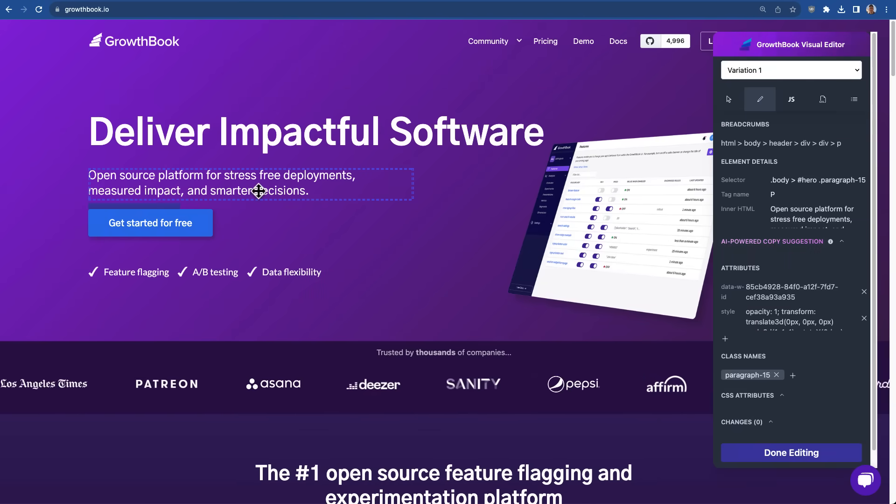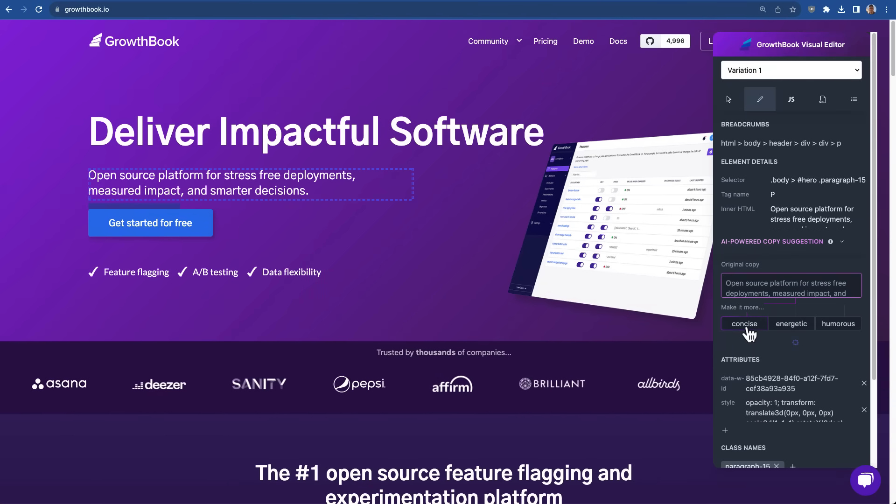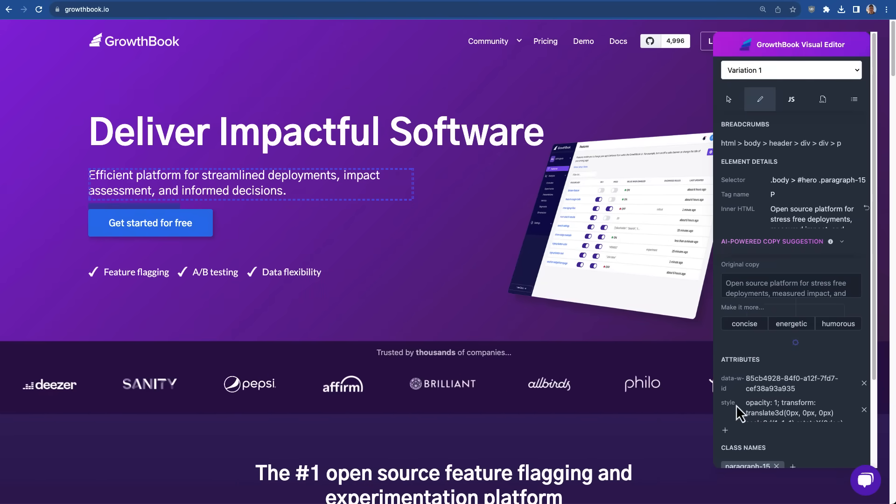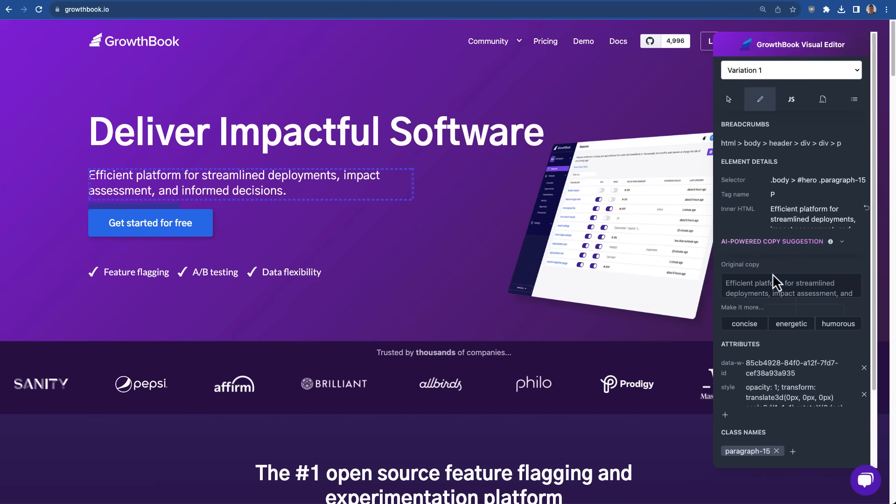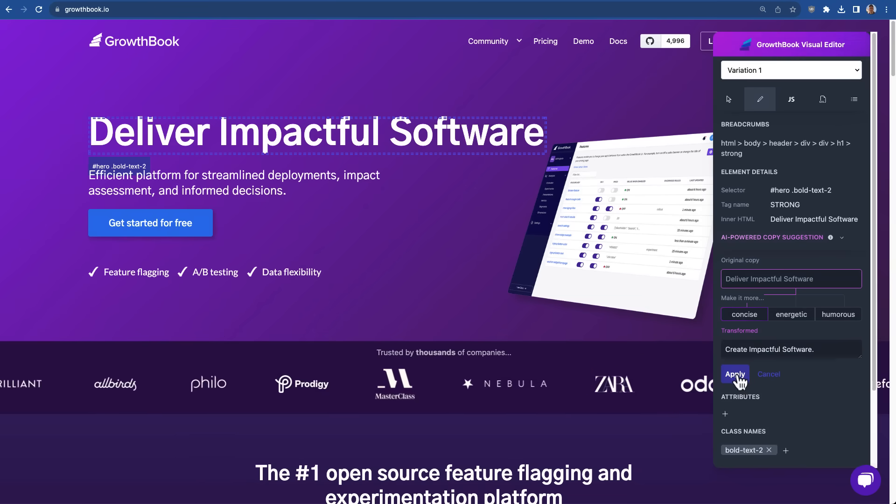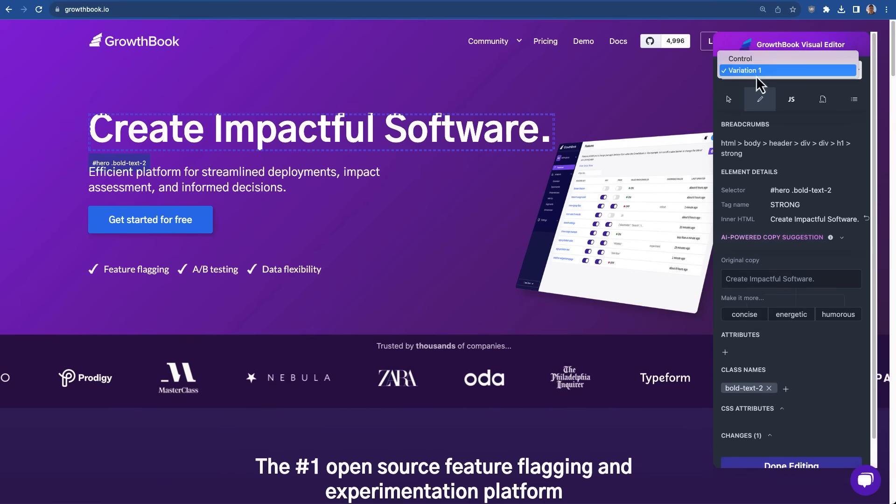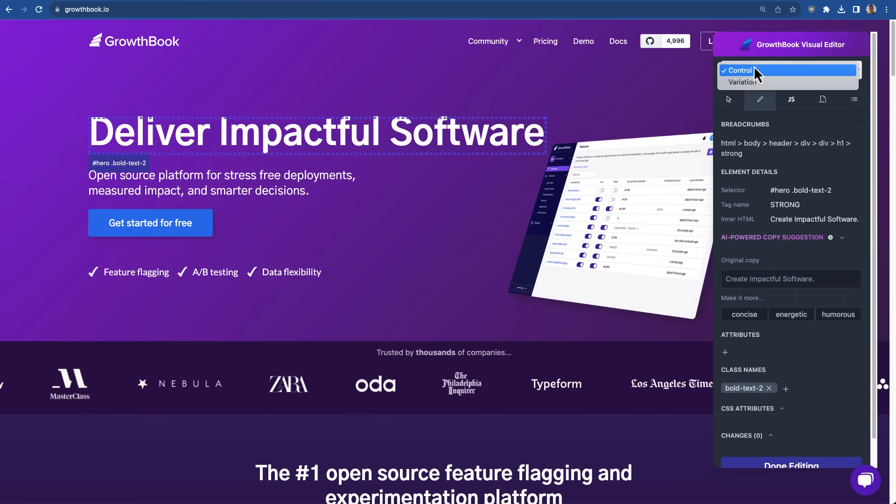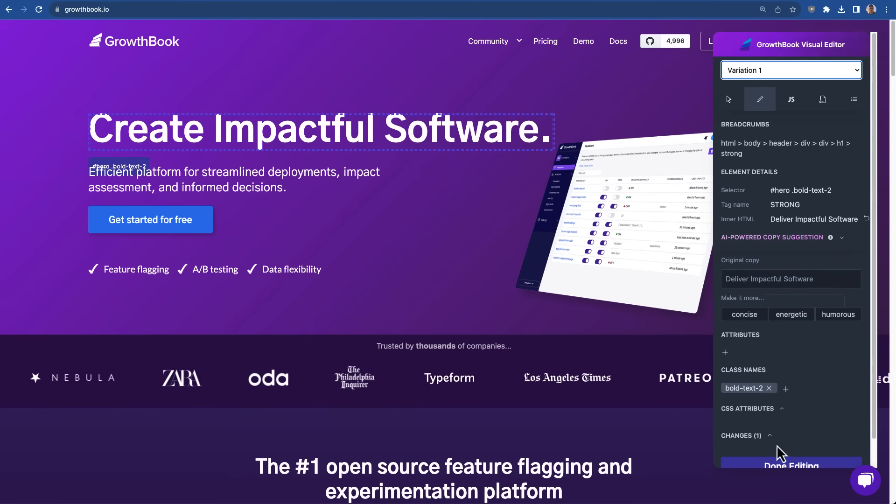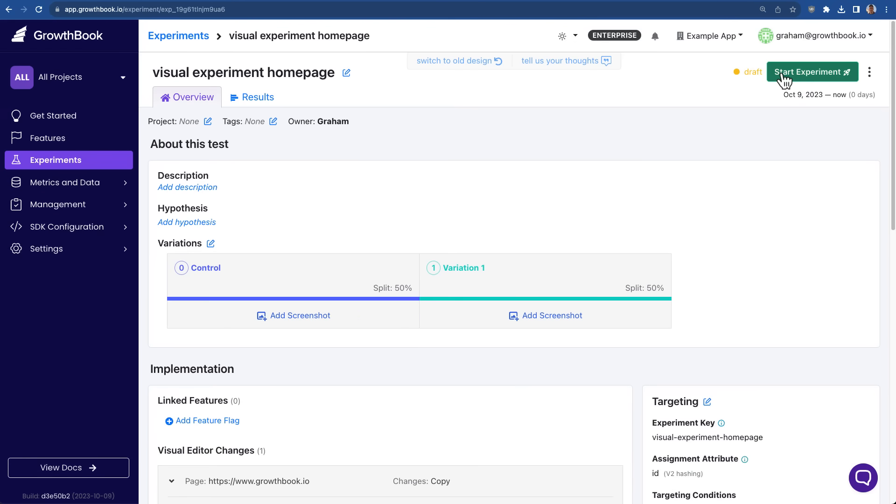You can click on any element on the page to change it. We also have an AI powered suggestion editor for any text elements you can click on, and it will suggest you some alternative text for that. Once you're happy with the changes, click done, and then you can simply just start the experiment.